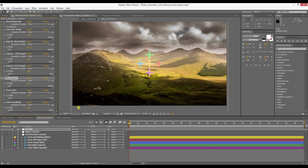We're going to do that in a second. But before, I'm going to show you how to add your own plates to this composition. You don't need plates to do the animation — as you can see, you can do everything with this landscape right in here. But for this example, I want to show you how to add plates if you like to.